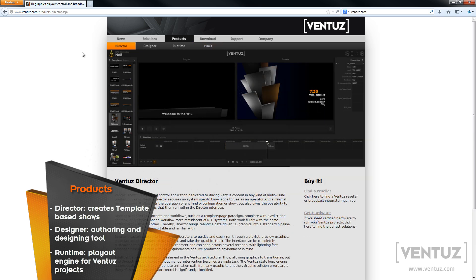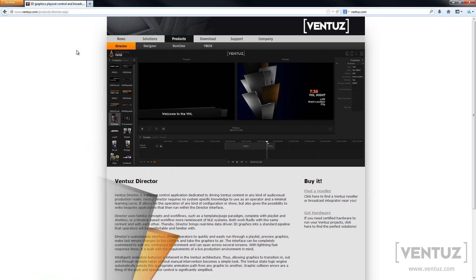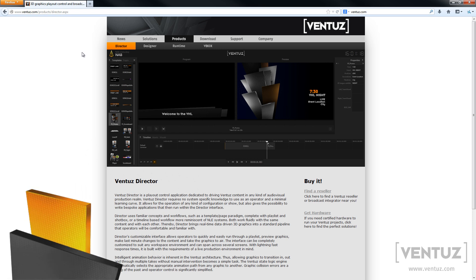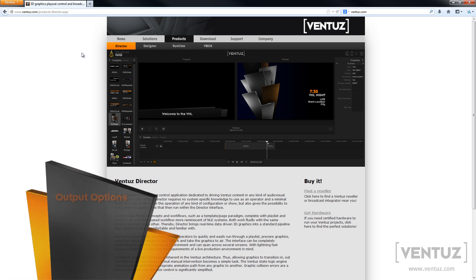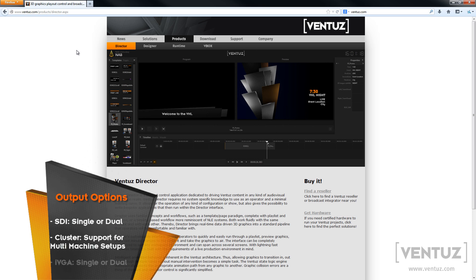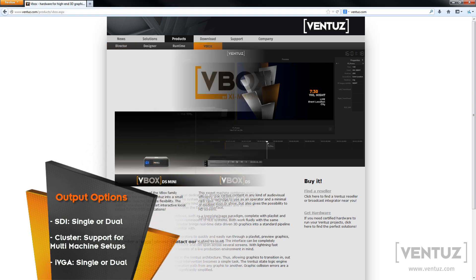Let's talk about the license model. The licensing model works as follows: You can put any of those three licenses on the Ventus dongle, which is a USB device. Also, there are three options for each of these, which is SDI, Cluster, and IVGA. So those can be added to the licenses if wanted.